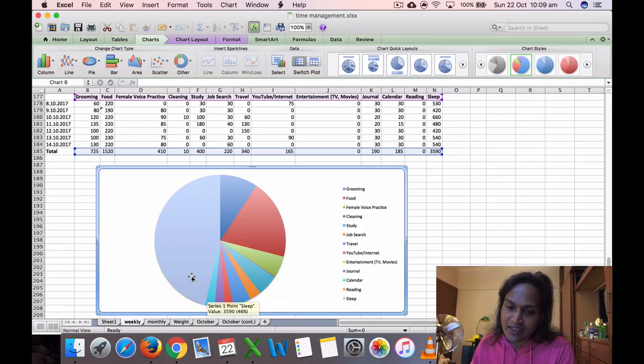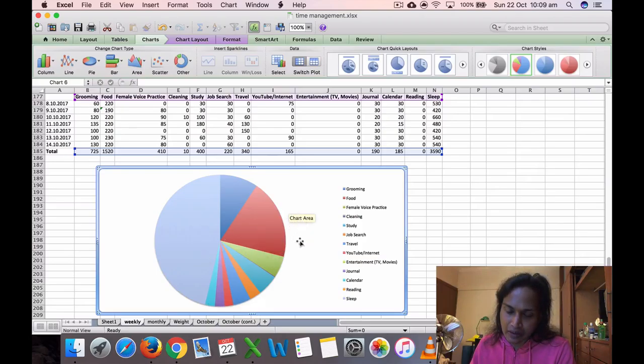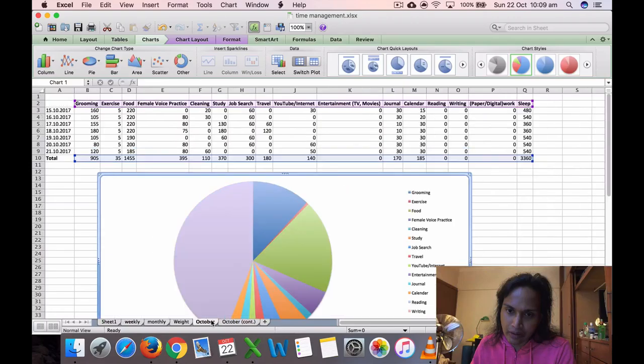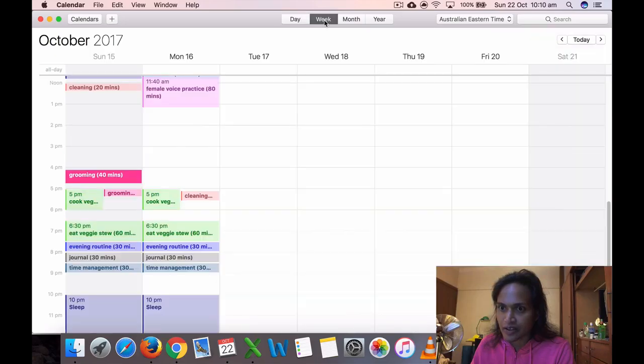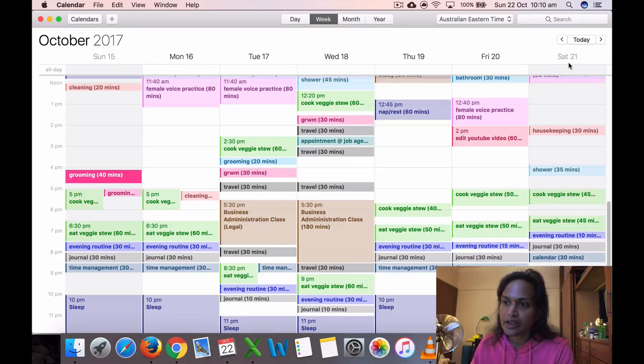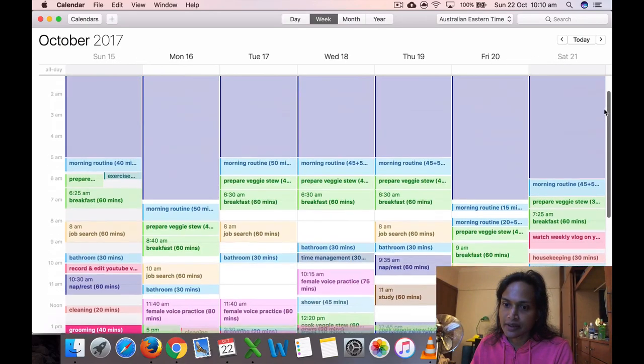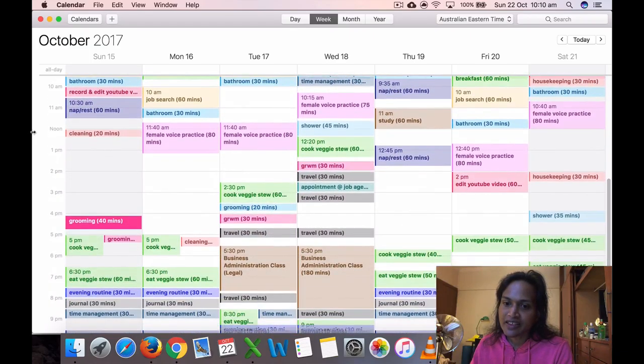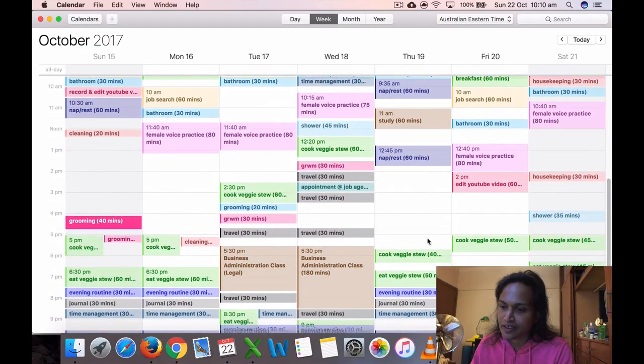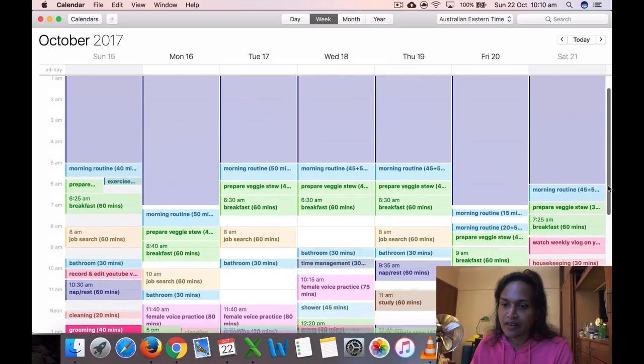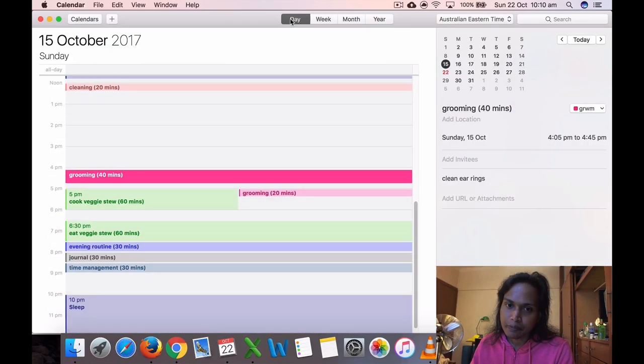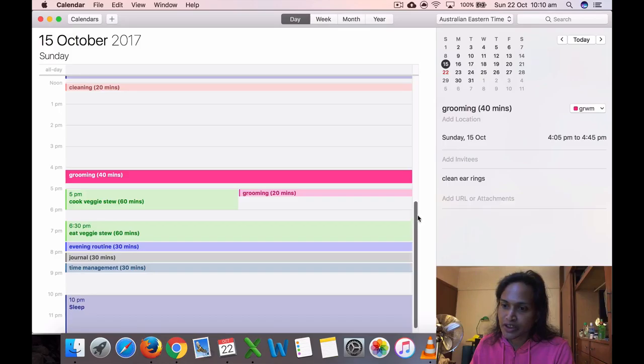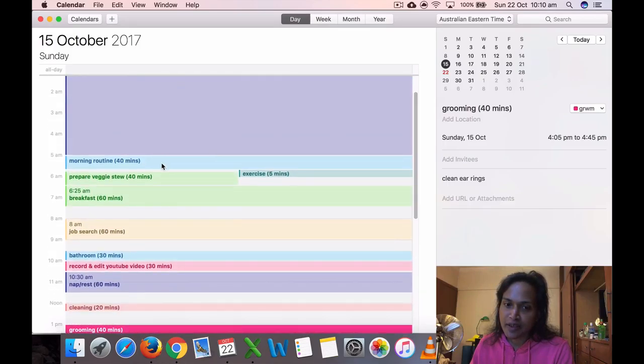This is for between 15th of October and 21st of October. This is the weekly thing. As you can see, in the afternoons I tend to get a little bit tired or something. There's a lot of space there.